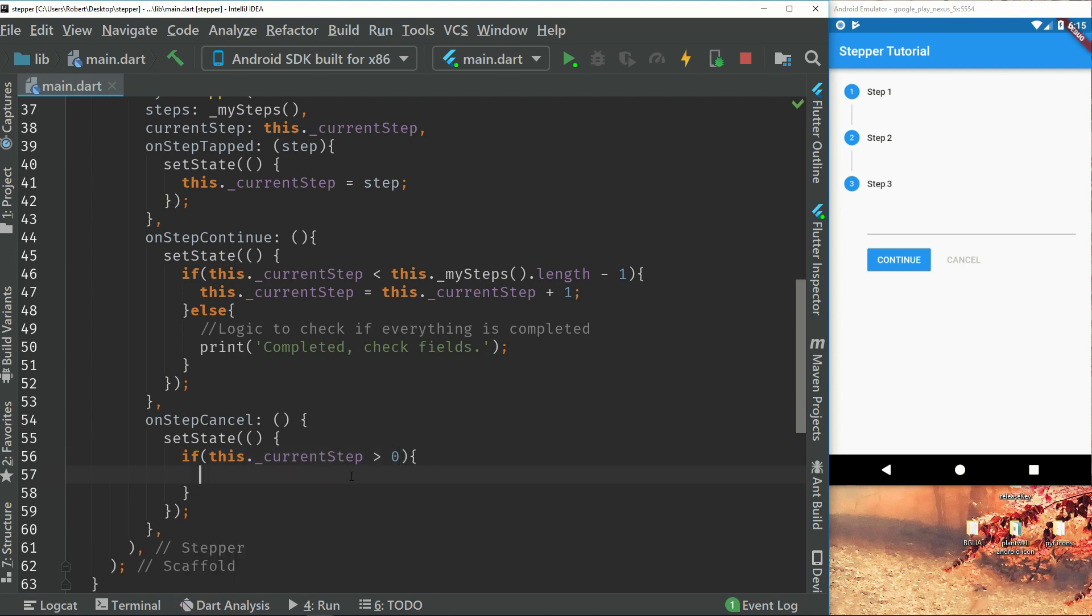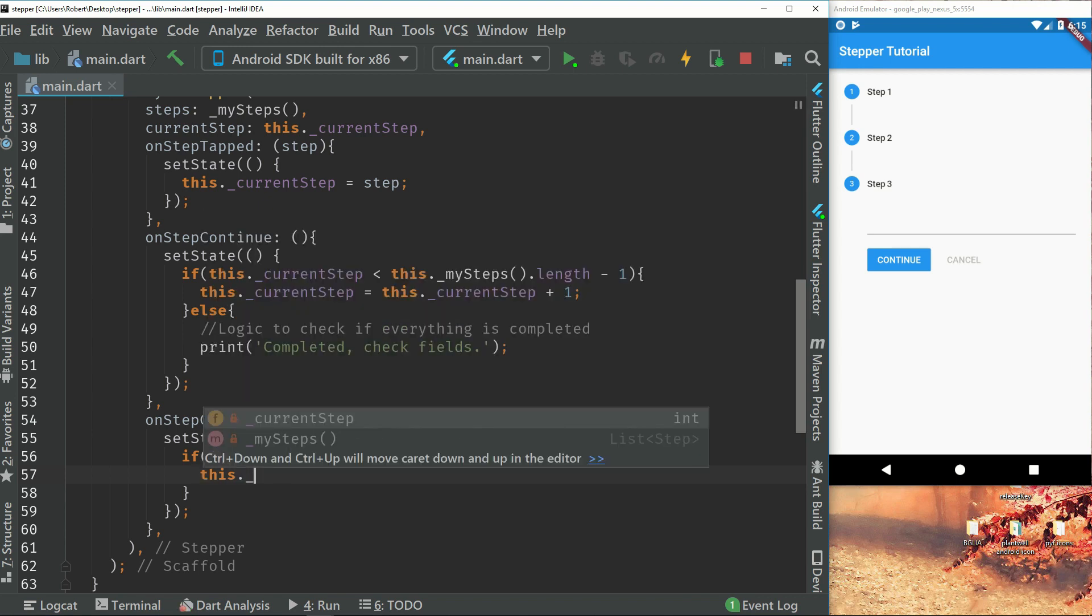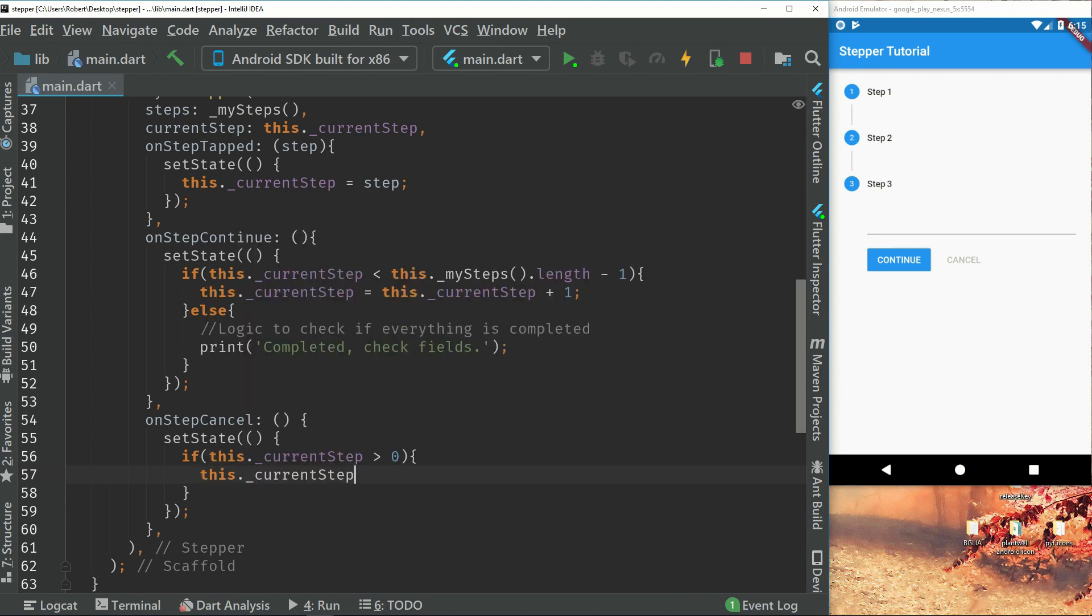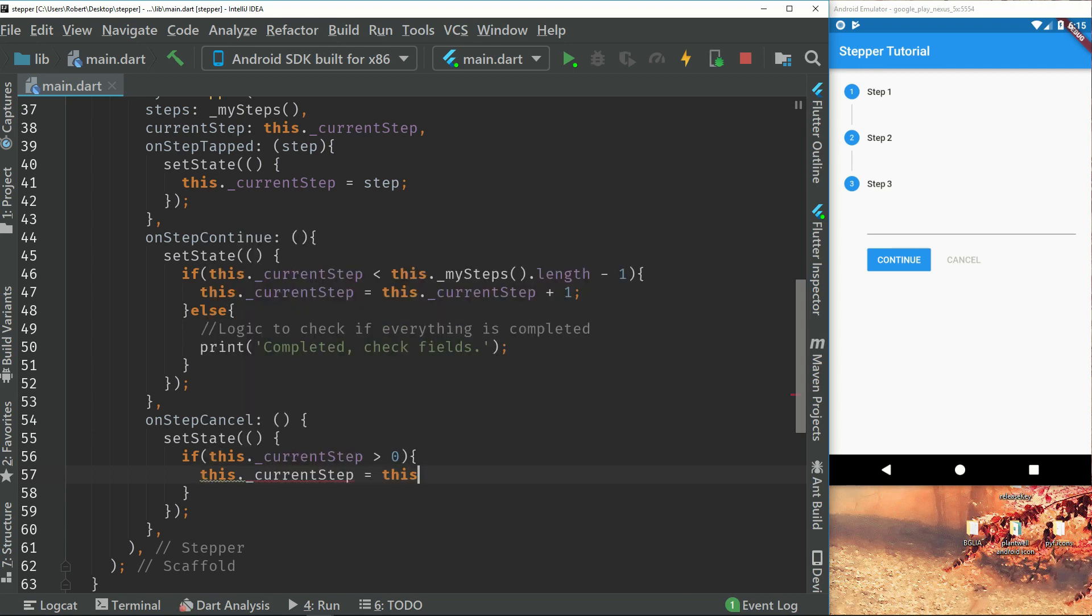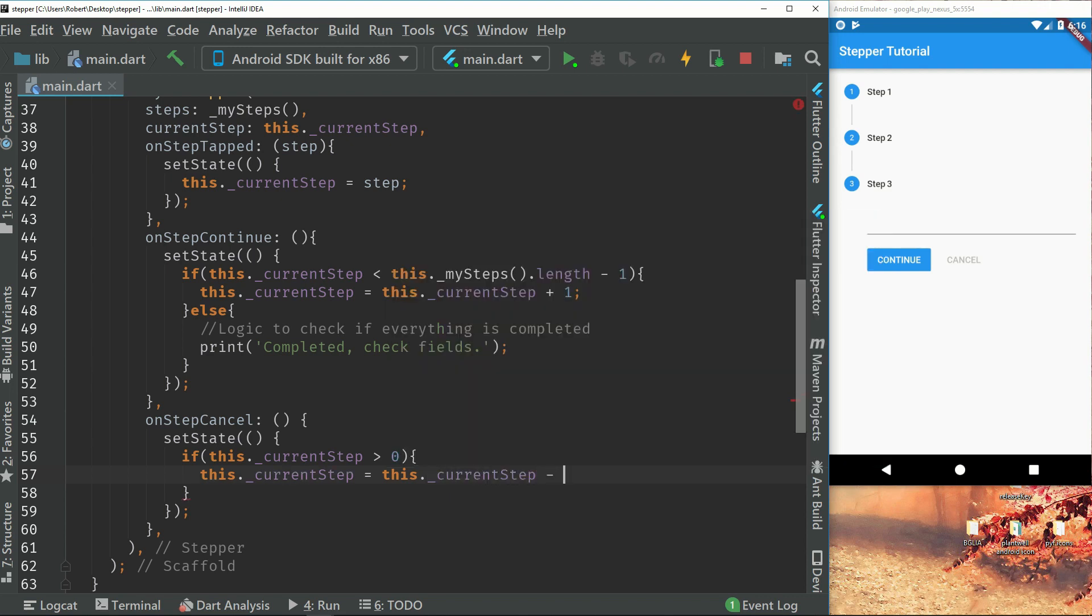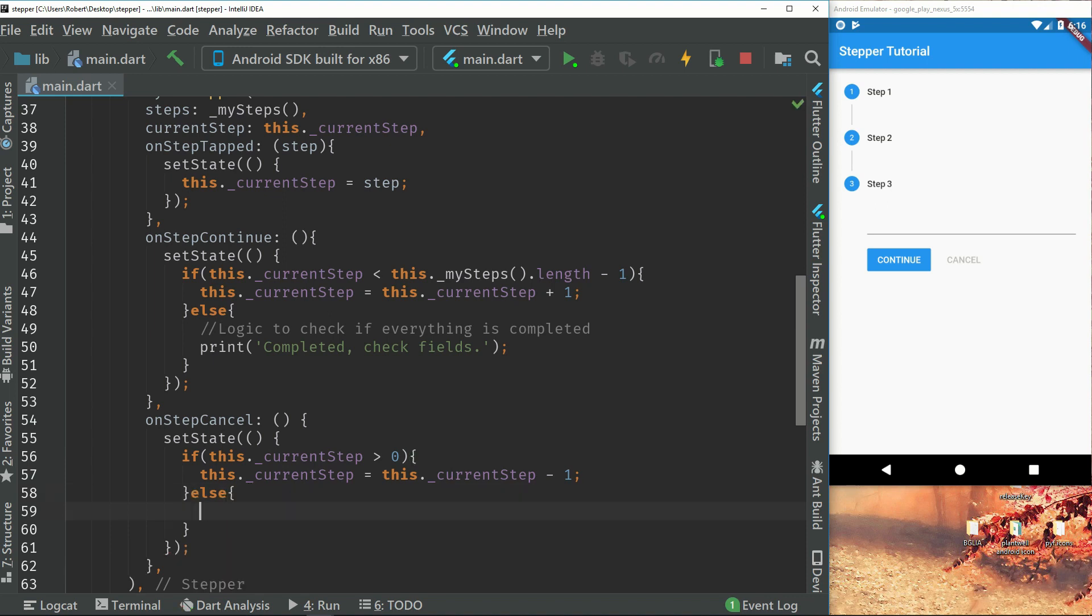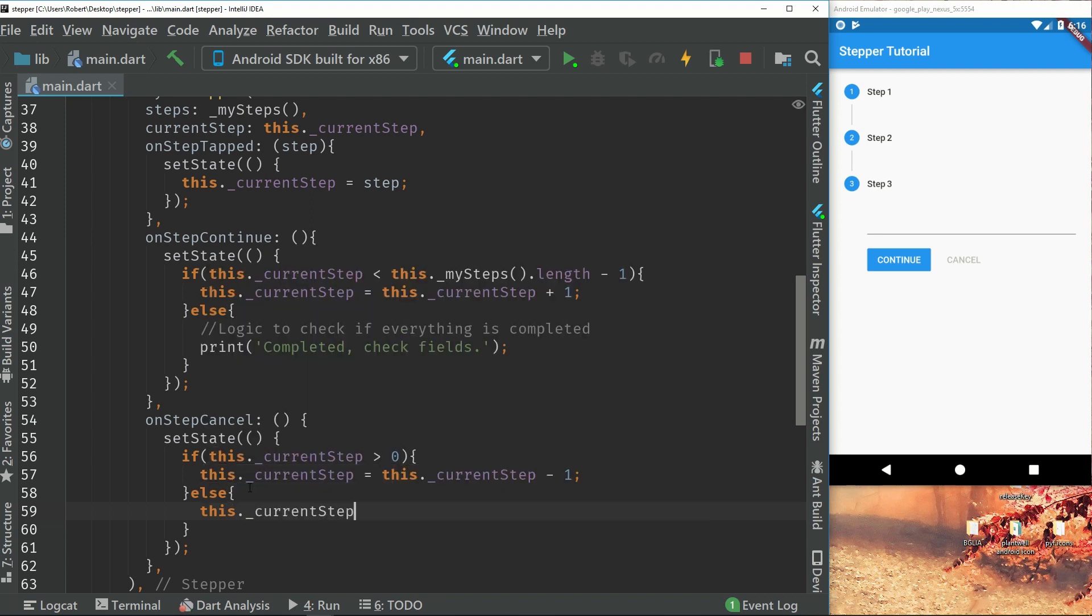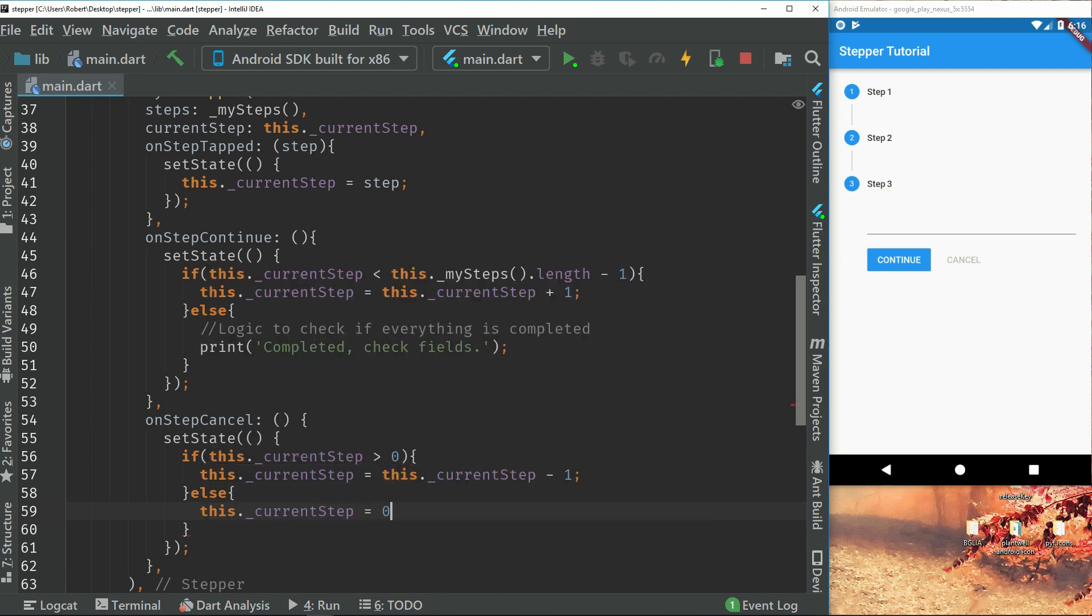So this will just check so that we can't press cancel if we are on step zero. So we will call our current step and we will do the same as before use subtract one instead. And if we are on step zero we will just in case set that to zero. So if we run this